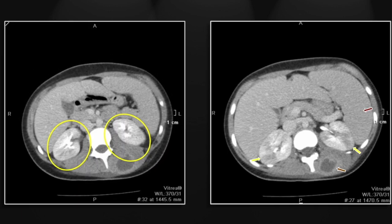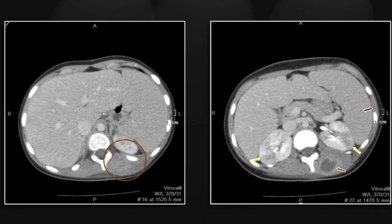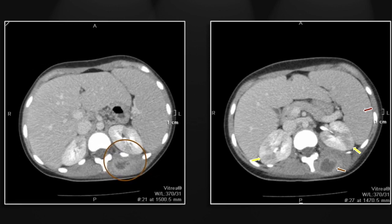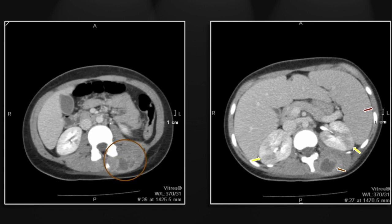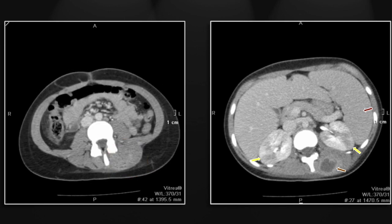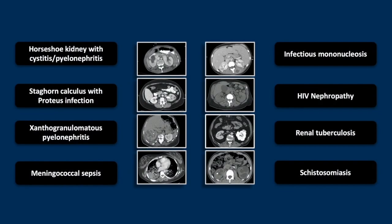So there is the viral nephritis and a soft tissue abscess. That is a case of infectious mononucleosis causing viral nephritis and, with immune suppression, a soft tissue abscess.